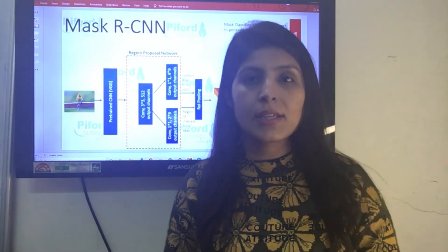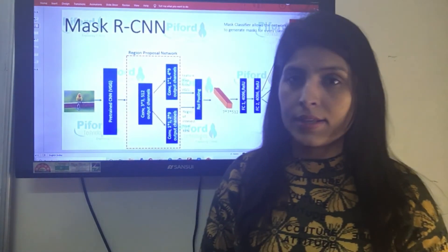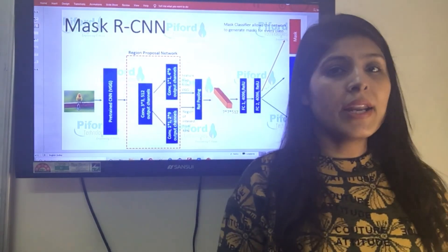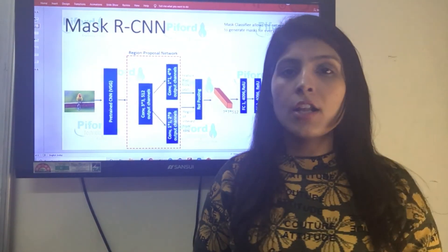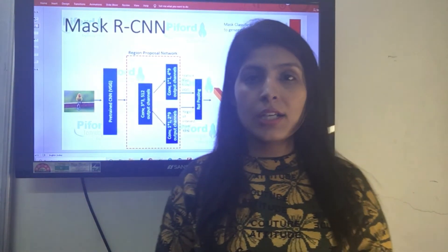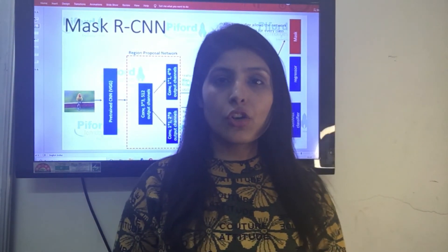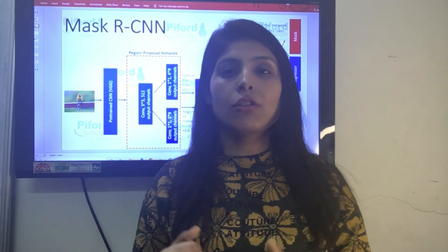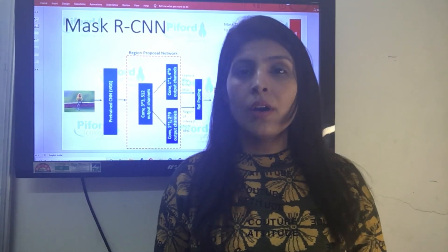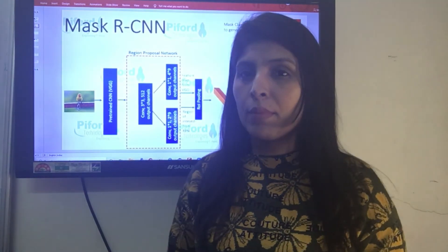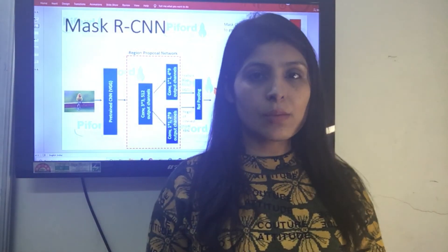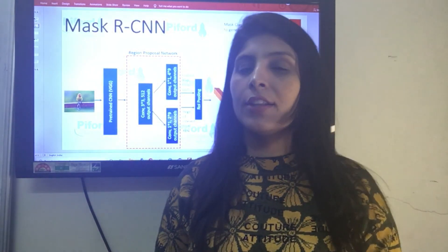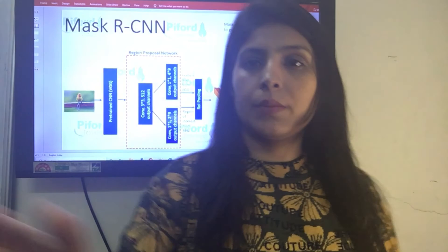This is what Mask RCNN is. In my next video I will show you the practical implementation of Mask RCNN. Thank you for now — if you liked my video, please subscribe to my channel. Thank you for watching.